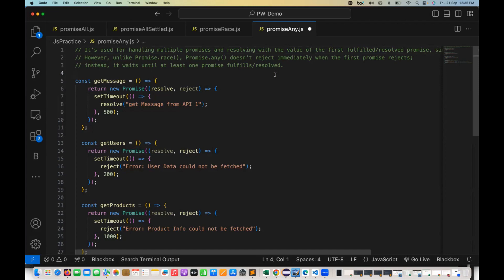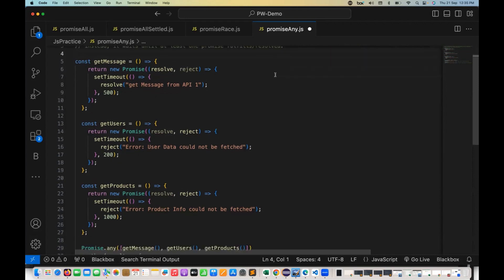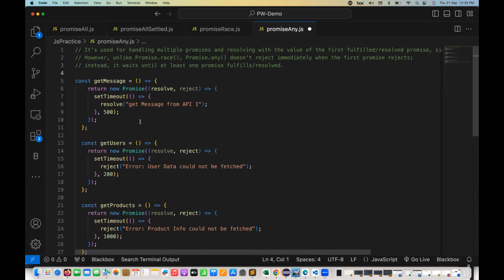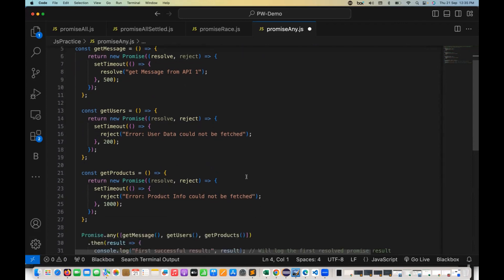What does that mean? It will wait until the first promise is fulfilled or resolved. If all the promises are getting rejected, then it will give you the combined result of all the rejection reasons in the form of an array. But if any promise is fulfilled, it will always return the first resolved promise.